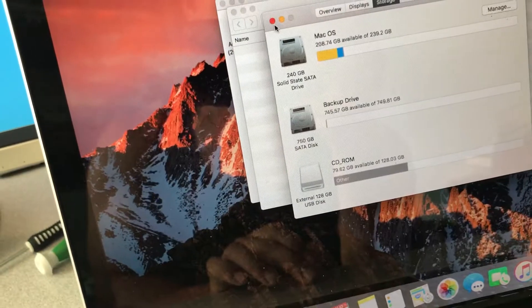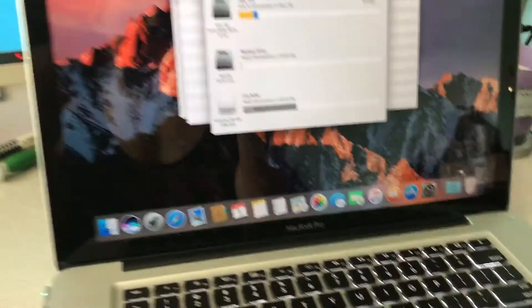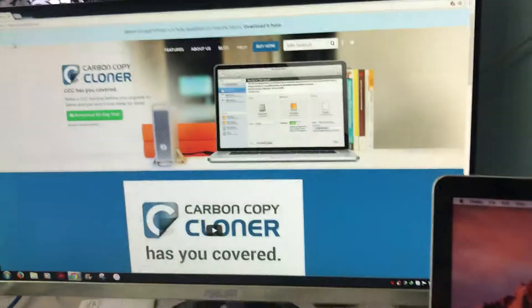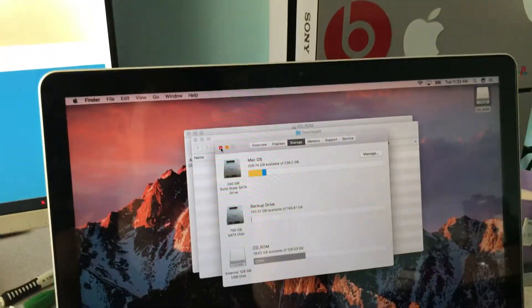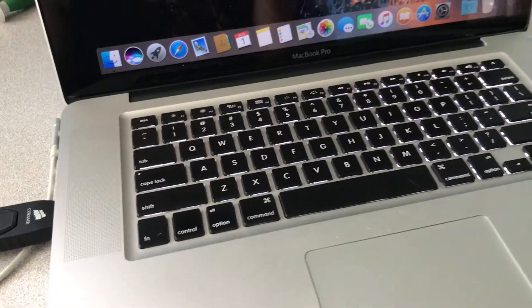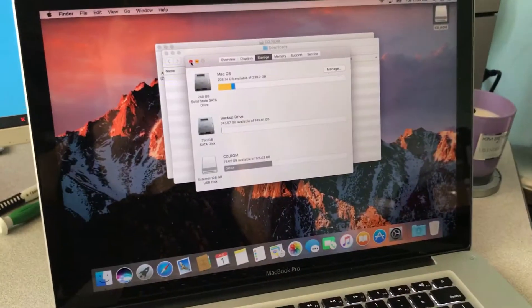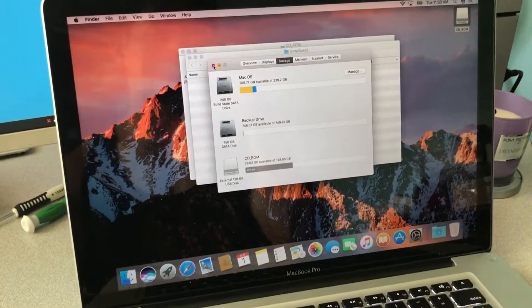But yeah, this program made it very easy for me to convert from a hard drive to a solid state drive. And I hope that it helps you guys as well.